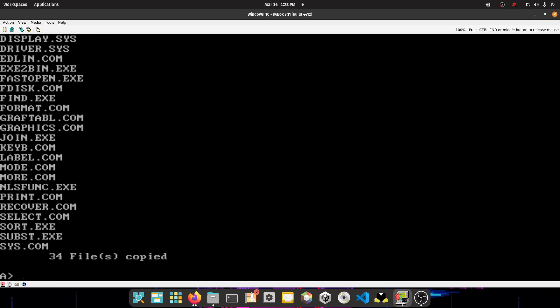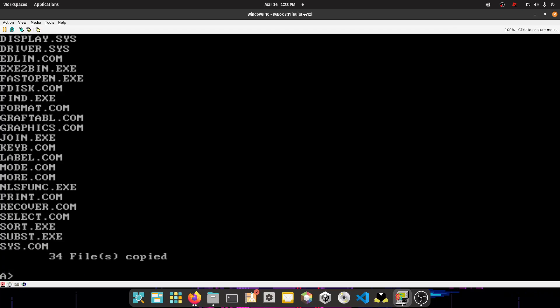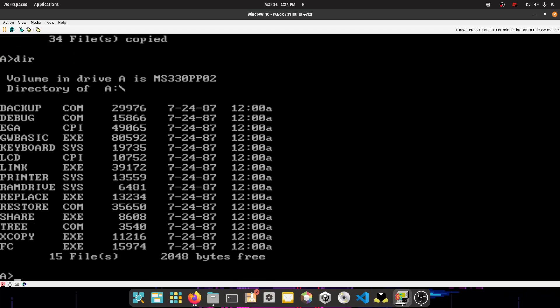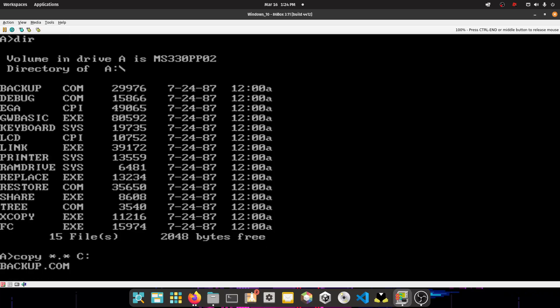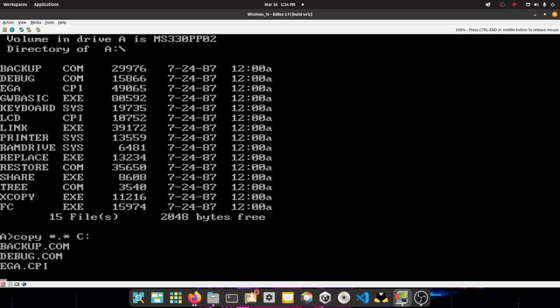Alright, so after that, what you want to do is you want to right click on the floppy disk drive, and then press existing image again, and you want to select disk 2. So now you want to type DIR, and it should be a different, then it should have like these files. You want to copy star dot star, which is the C colon, press enter, and then wait for it.